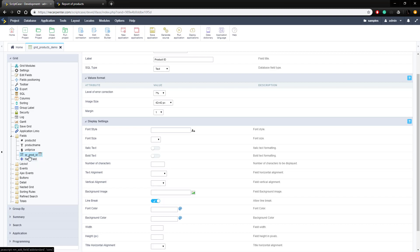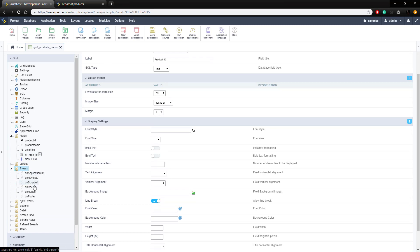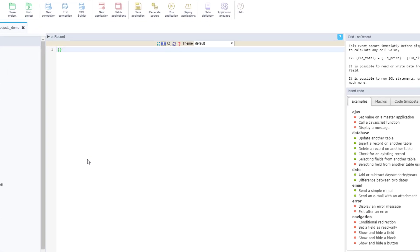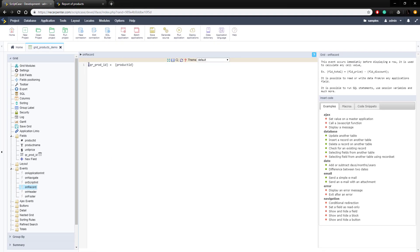Now let's assign a value to the product ID QR code. We want to assign the product ID value to this field, so we need to do that in the events with some PHP code. We're going to go to events on this left menu and select the on-record event. This fires when each record loads. We're going to take the QR prod ID field and set it equal to the product ID field using curly braces, which accesses the value in the field on screen. Scriptcase then handles converting it into a QR code for us, so we don't have to worry about that.